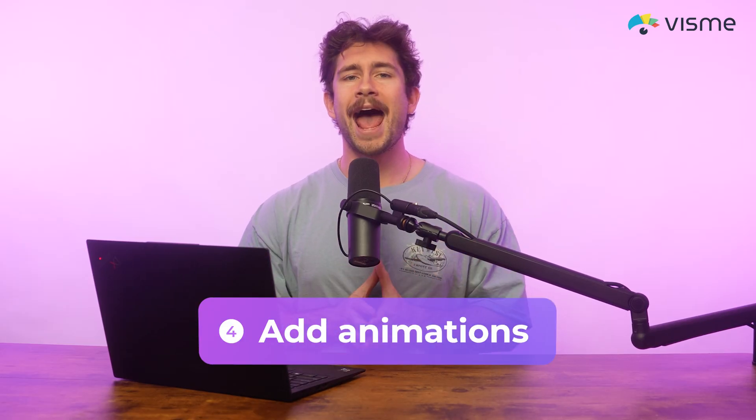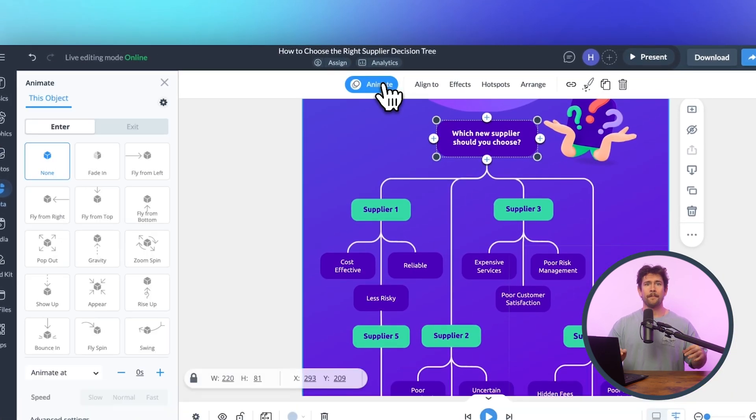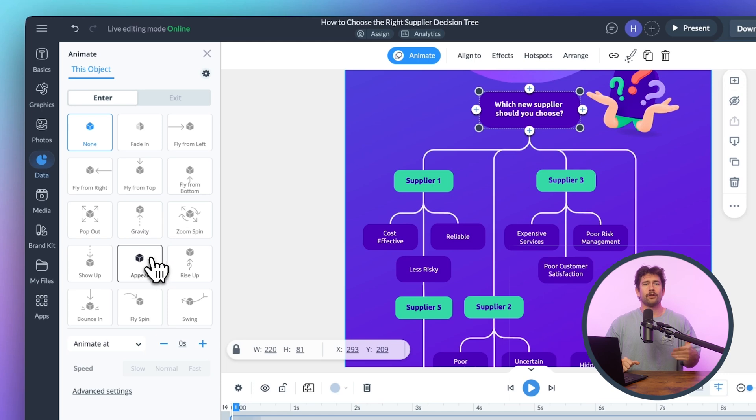Step four: add animations. This is optional, but if you're embedding your flowchart on a site or presenting it, animation can really make it pop. Click on any element, hit Animate, and pick a motion you like. Make sure it makes your design feel dynamic and professional. Stick around, because after I show you how to export, I'm going to take it up a notch with how to make your flowchart interactive.